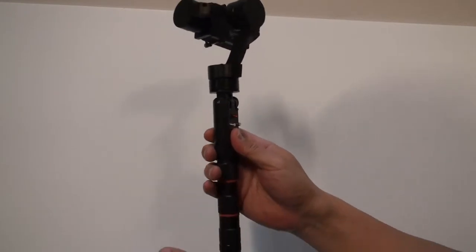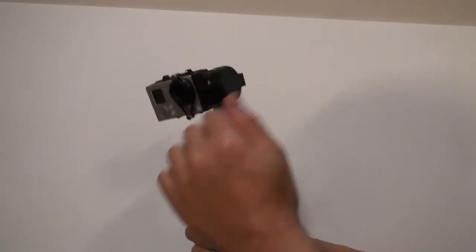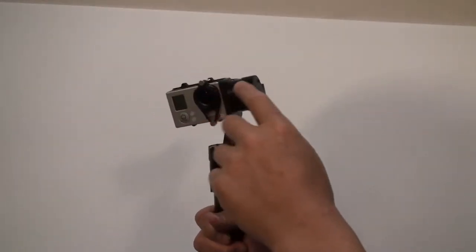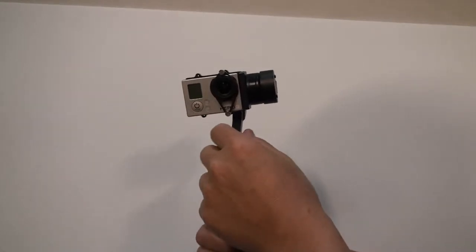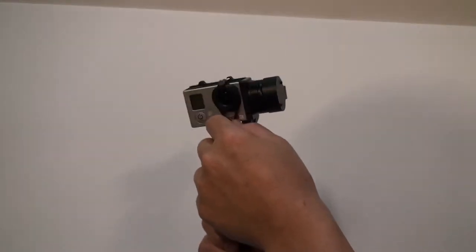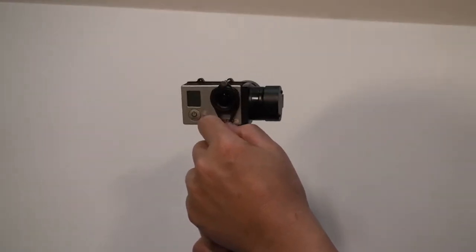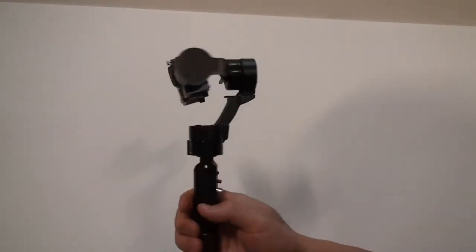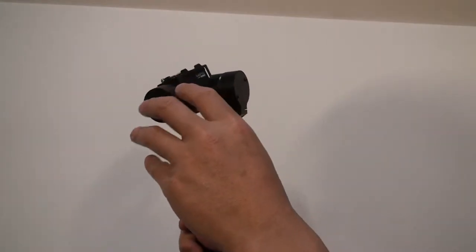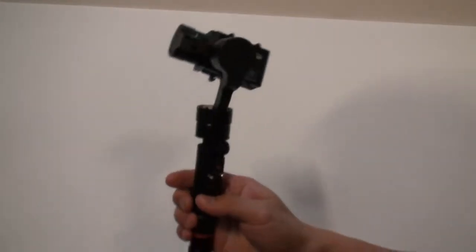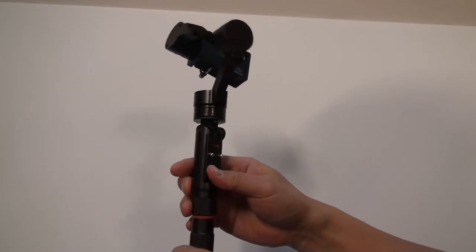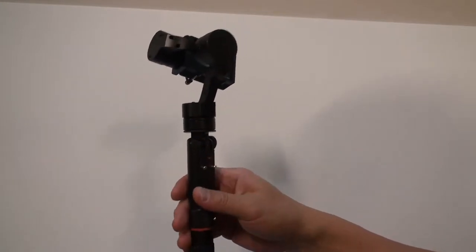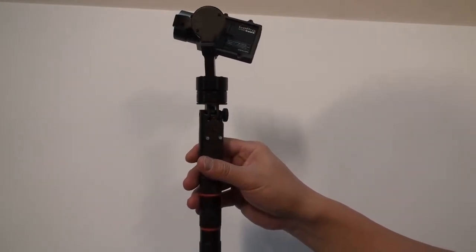When you got this, first thing, just put the GoPro on it and make sure it's firm, all tied up, so everything's good. And then put four AA rechargeable batteries inside, three batteries.